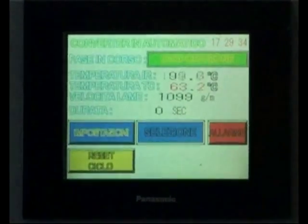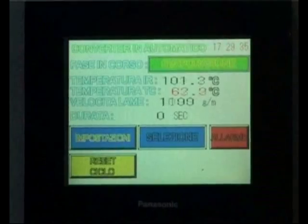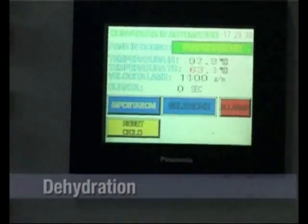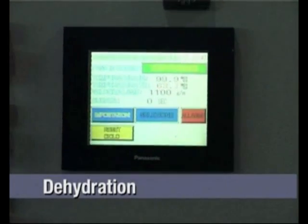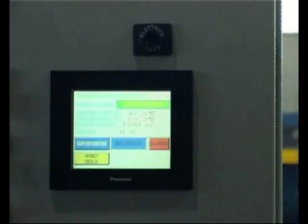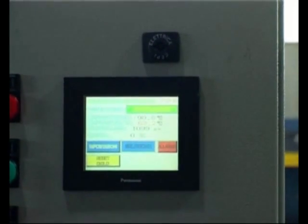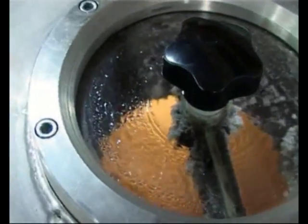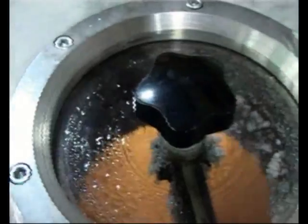At the end of the mincing phase, the blades increase in speed up to 1400 turns per minute. The display shows the temperature reaching 100 degrees through complete dehydration of the product. By removing water, the starting weight of the product is reduced by about 30%.